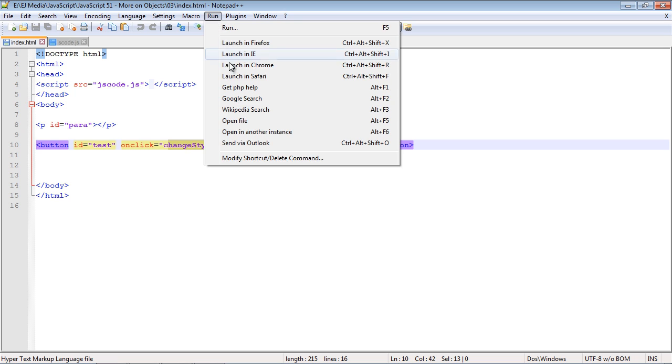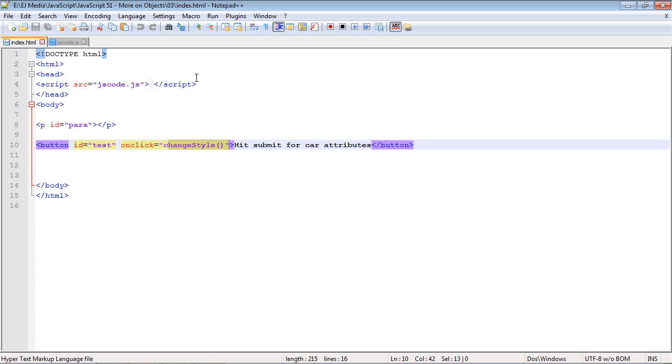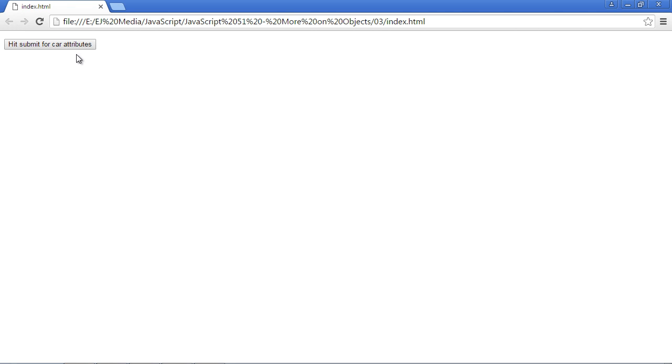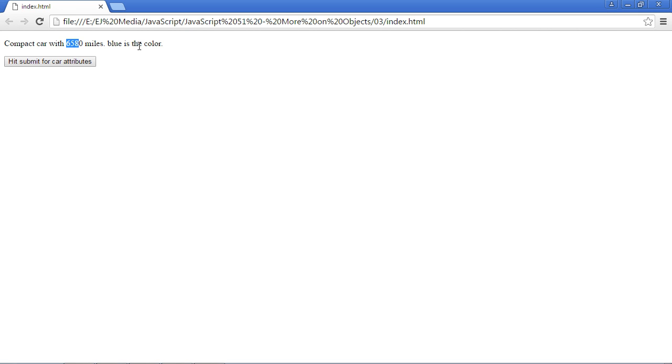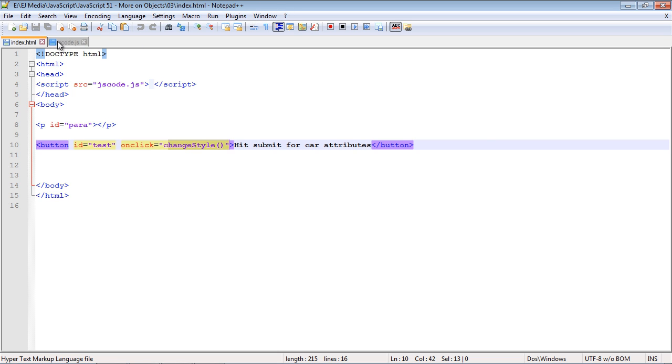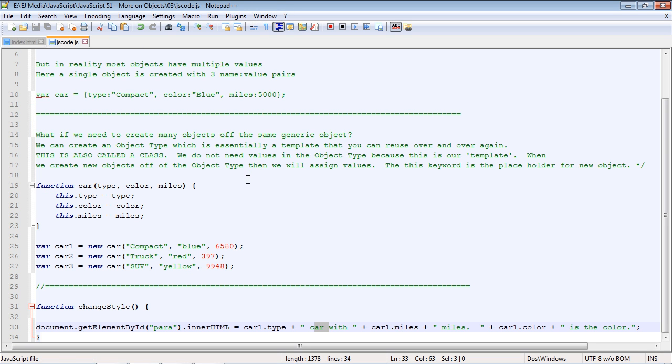And if we hit our button, look, it worked! We got our type of car, we got the amount of miles, and we got the color of the car. Everything worked fine. So that's how classes work in JavaScript—they are very powerful and very useful. Okay, I will see you guys in the next lecture.